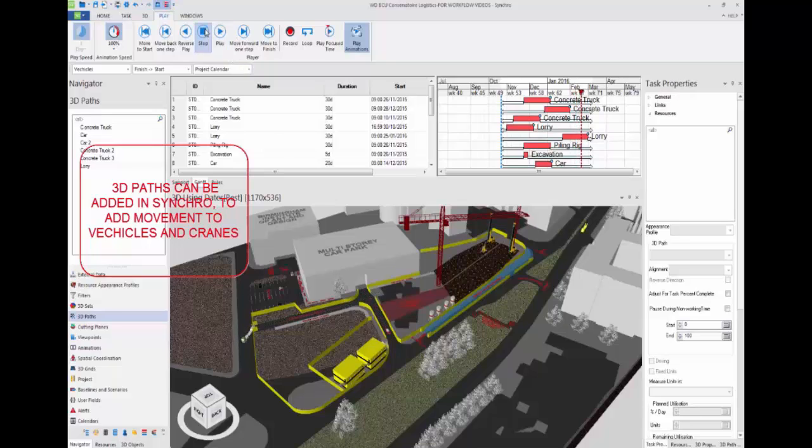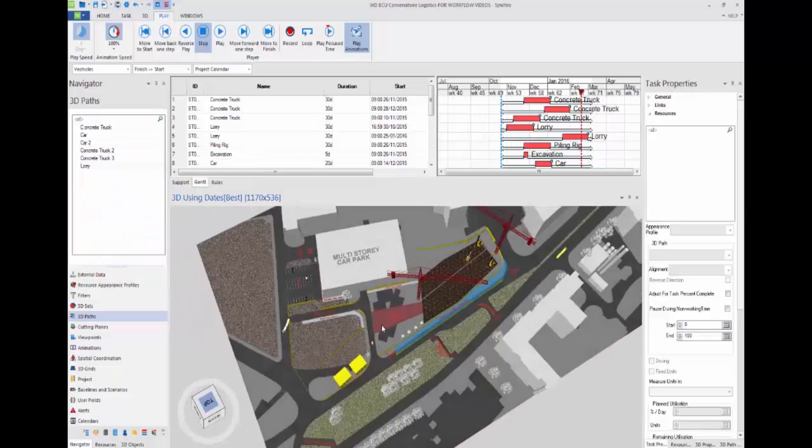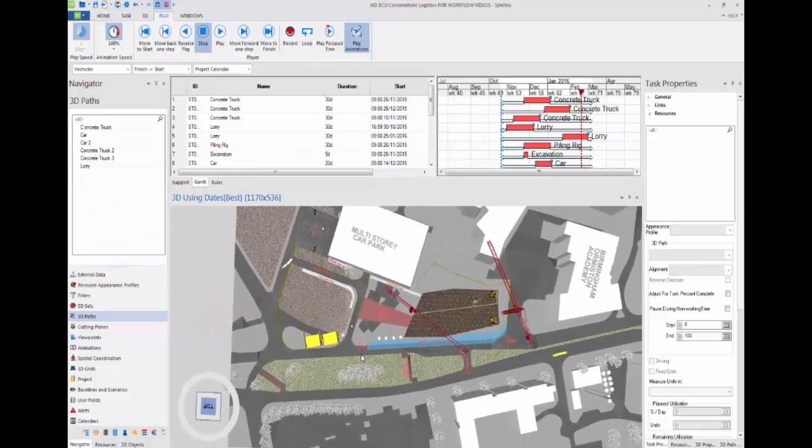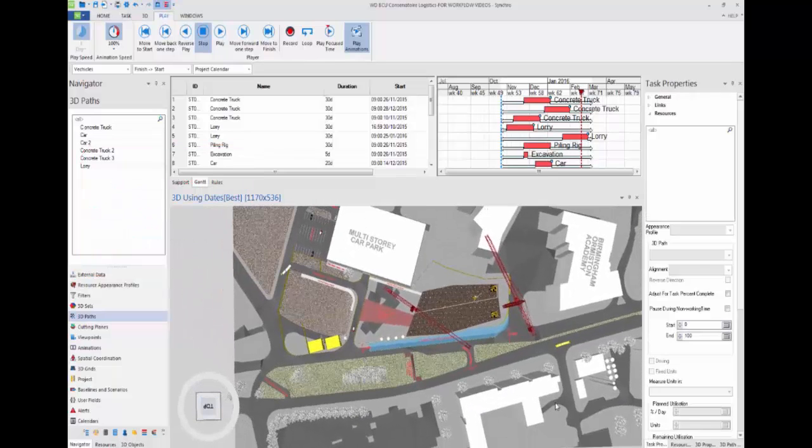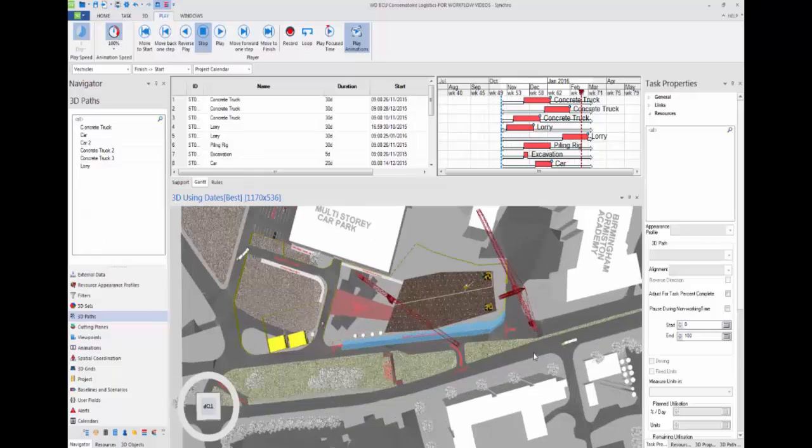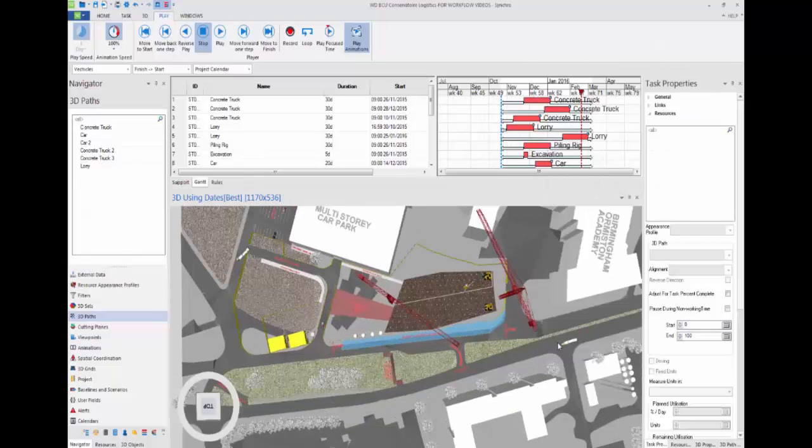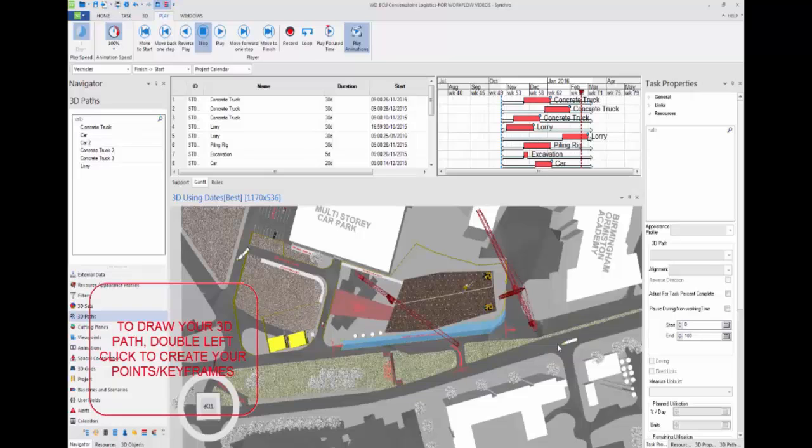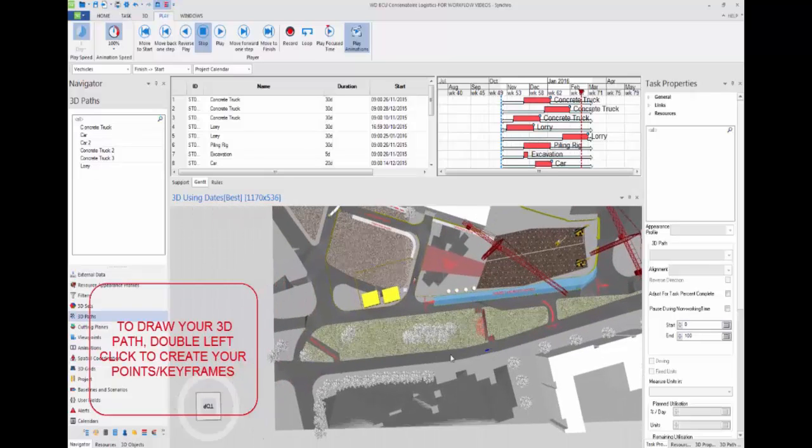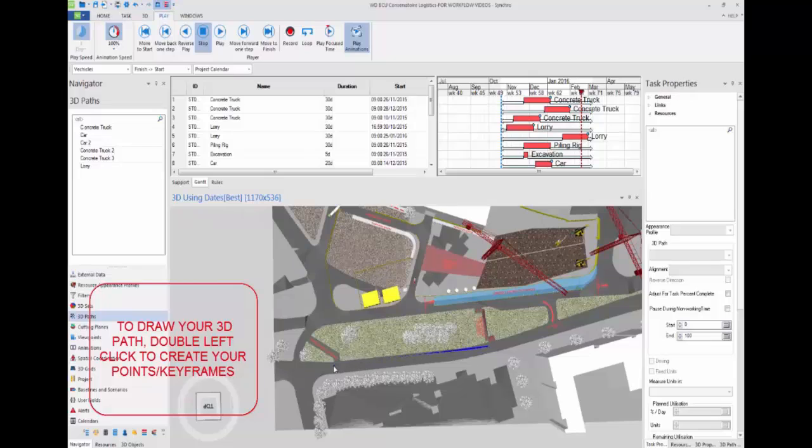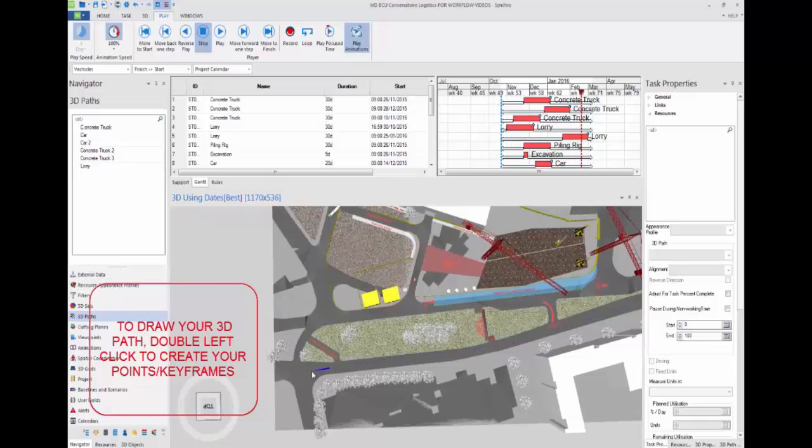To create a 3D path in Synchro, right click in your 3D window, go to create, then 3D path. Double left click to create your first point, and so on for your second point, and so on for your third point.